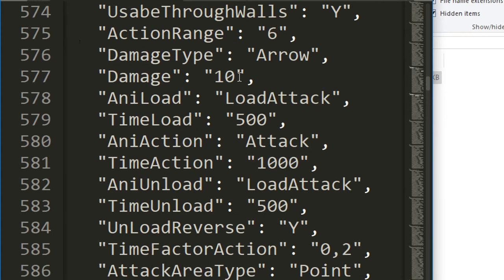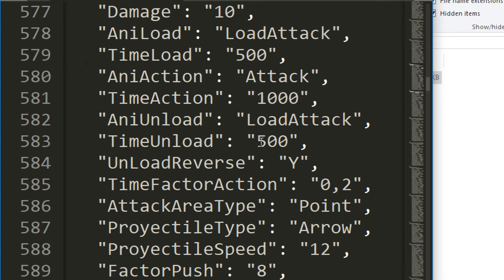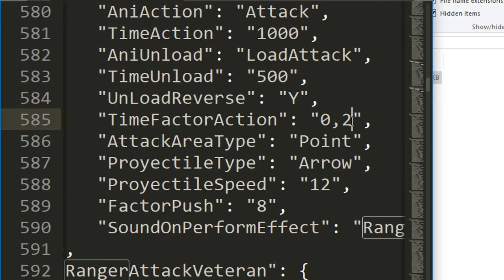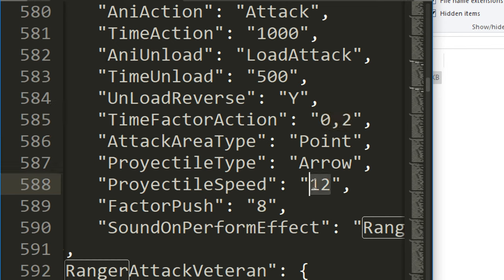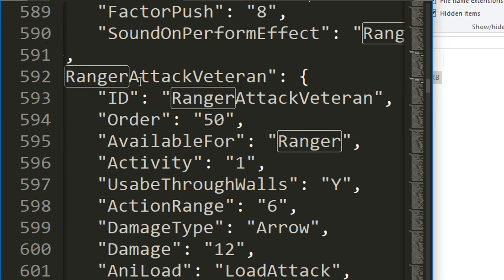Damage type is an arrow. It does 10 damage, takes 500 milliseconds to load, takes 1000 milliseconds or one second to shoot, and then 500 milliseconds to unload. This is what I was talking about with the commas. That's 0.2 time factor action. You can see projectile speed is 12, so if we increase that projectile speed, the arrow would go a hell of a lot faster.